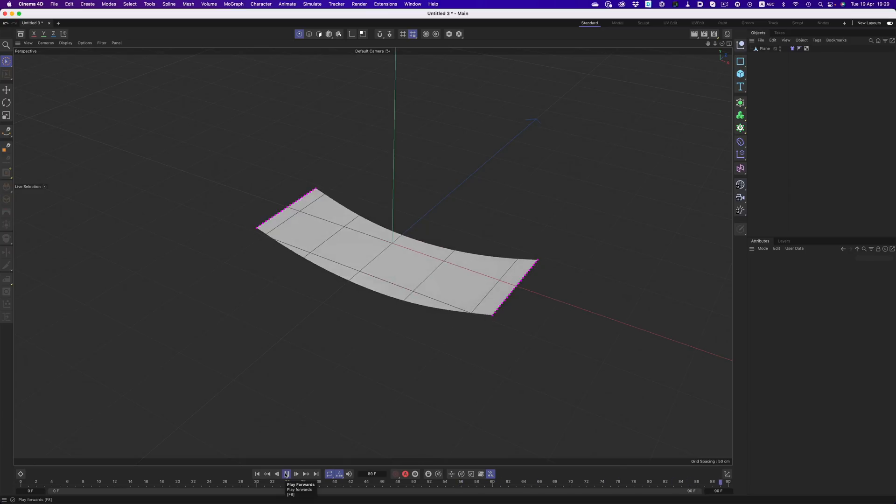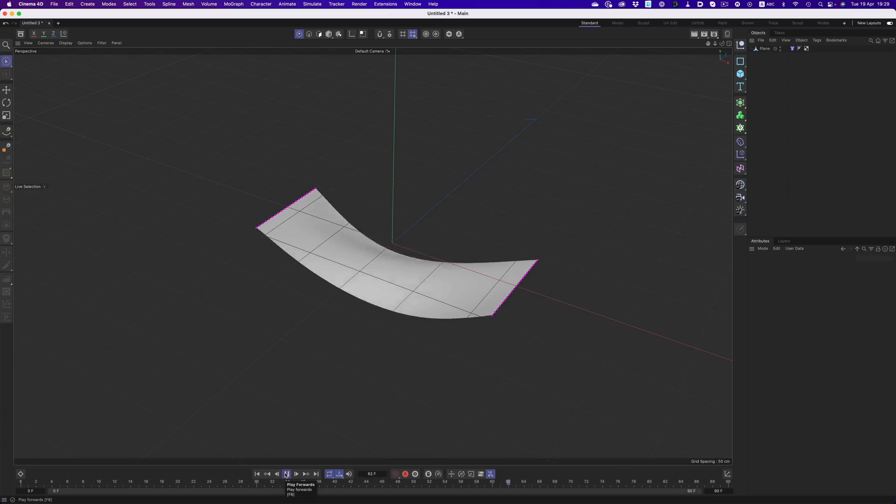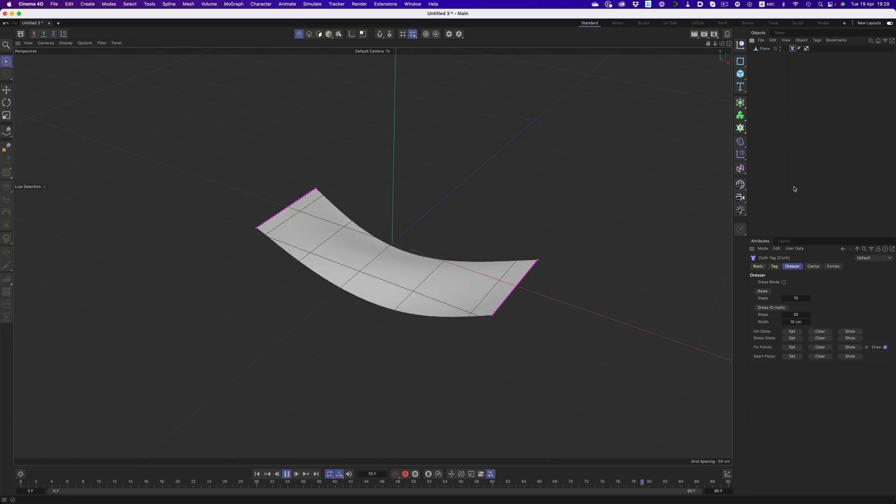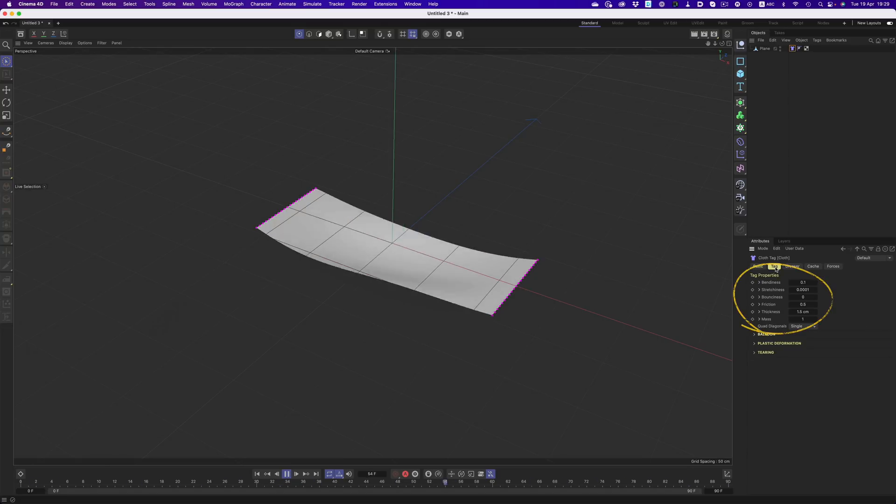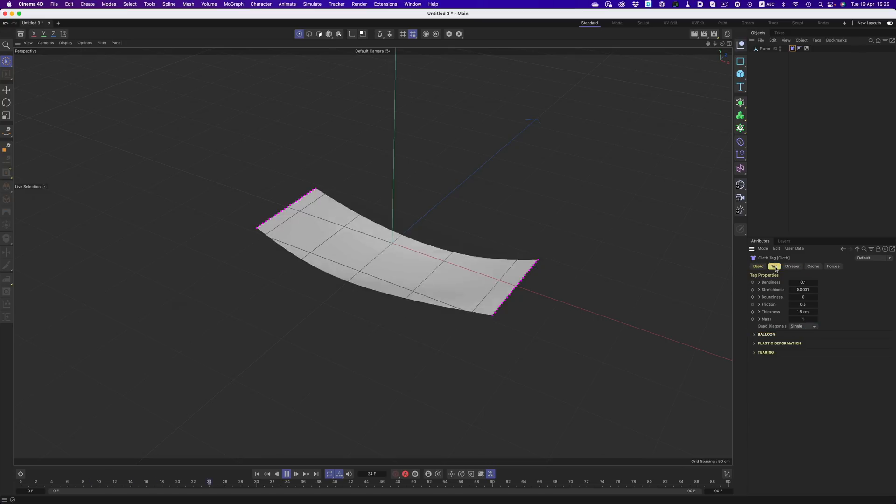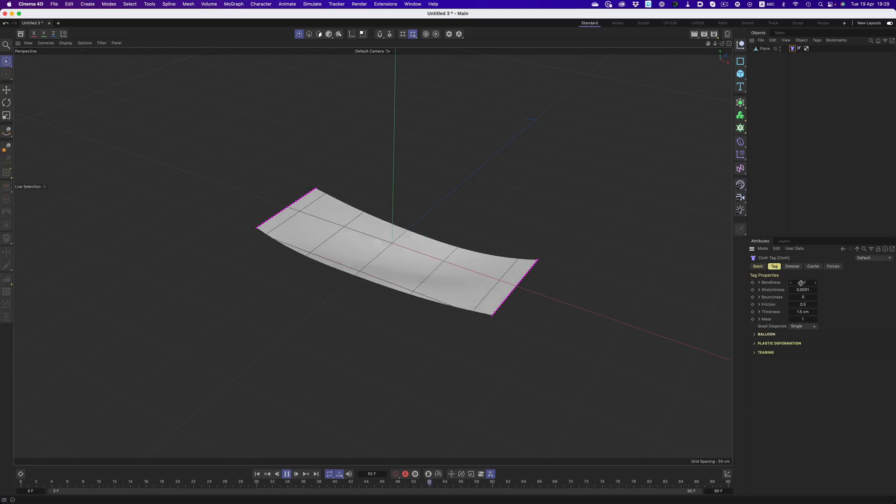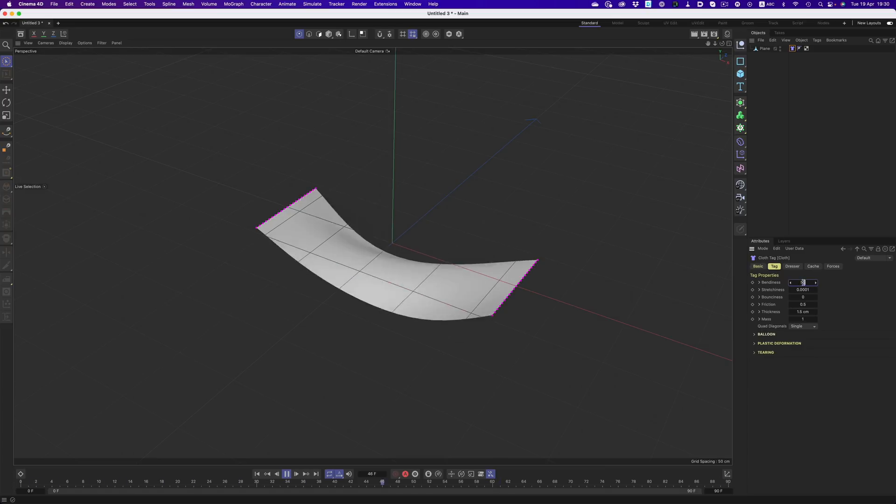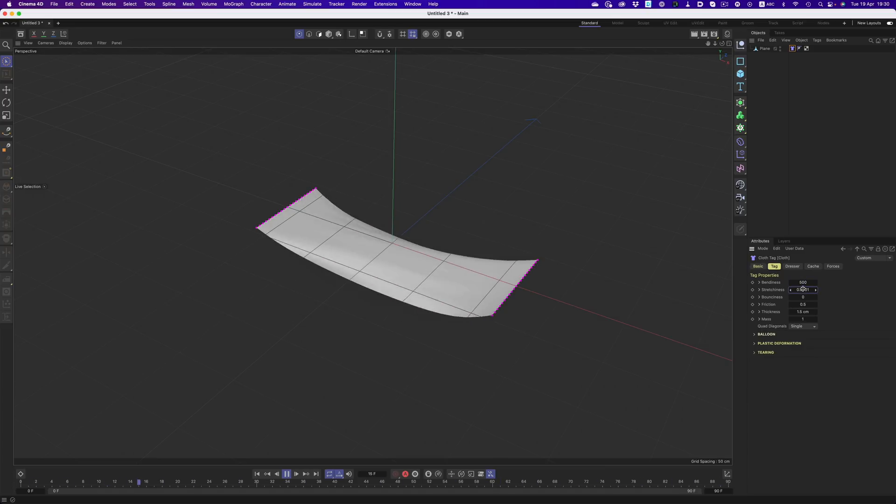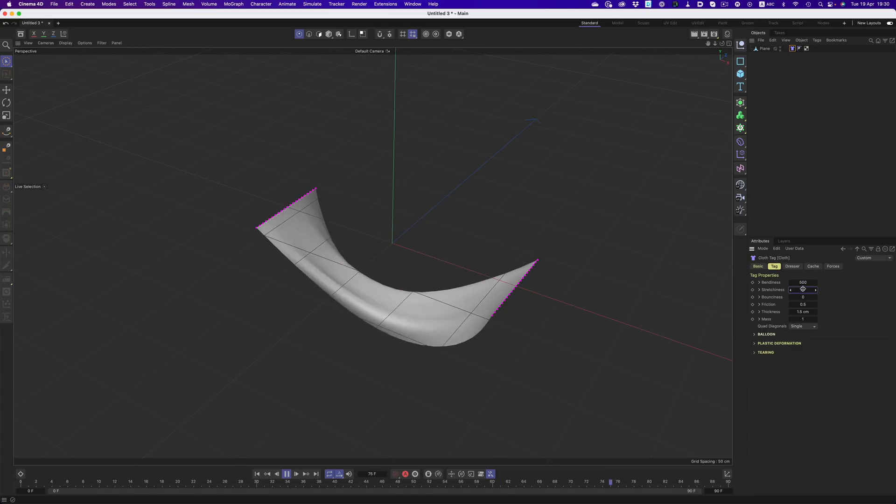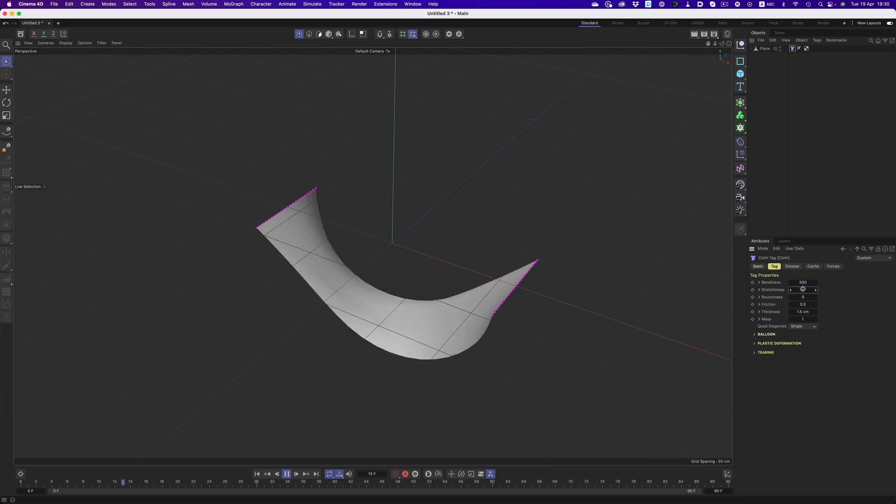Now, let's see what more we can do. We can easily change the properties of the cloth and how it moves and folds by adjusting these values. We can go from a heavy piece of fabric that doesn't fold that easily to a rubber type of surface. For example, by increasing the bendiness and stretchiness, we can get a more draped look.